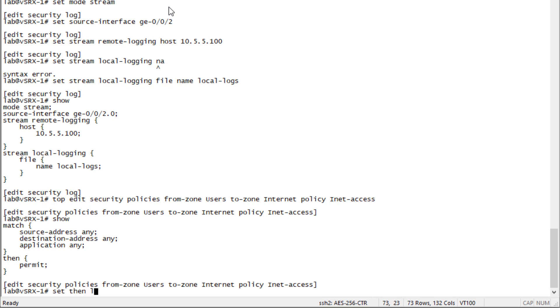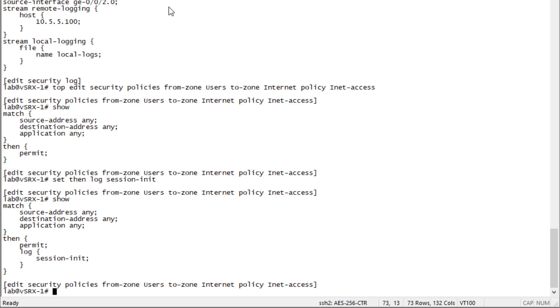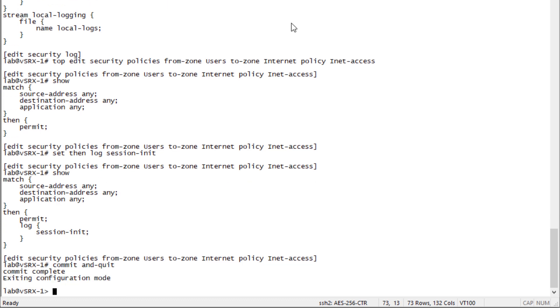We need to set then log session-init. We could do session-close as well, but we'll just do session-init for this example. We can see that we have the policy set with logging for session initialization. Let's go ahead and commit that and exit configuration mode.